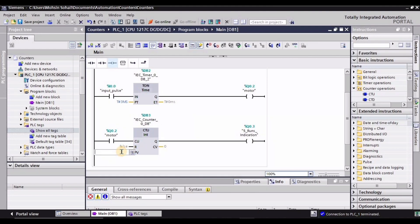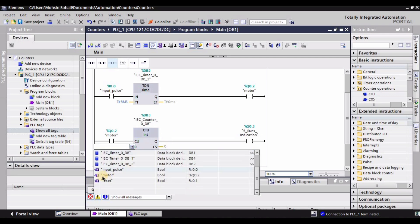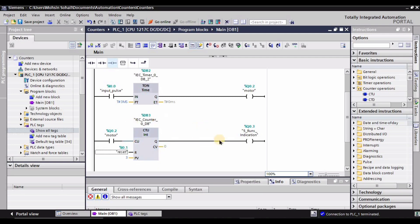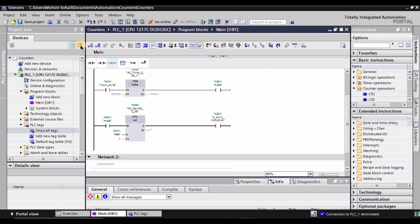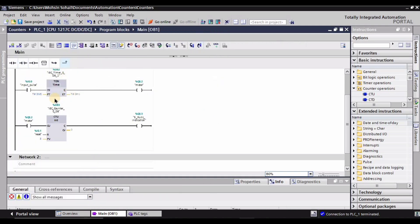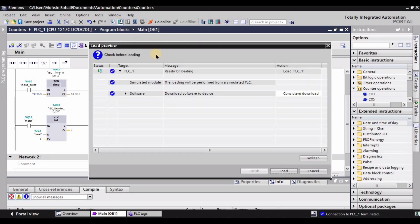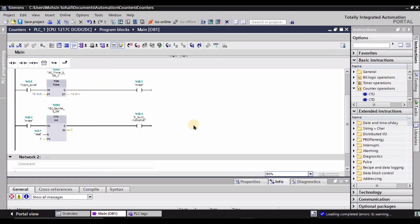Now let's assign the preset value to the counter — I'm going to set it to three. Here is the reset button. I've set three for the counter to save time, although we can set it to five as well. Now let's download the program. First we need to start the simulation, which is already running in my case, so I'm simply going to download and then click Load. If you have an error it will not let you proceed further.